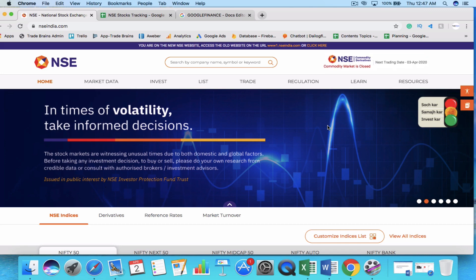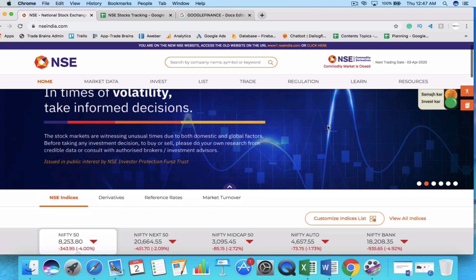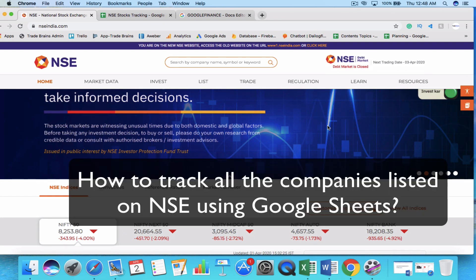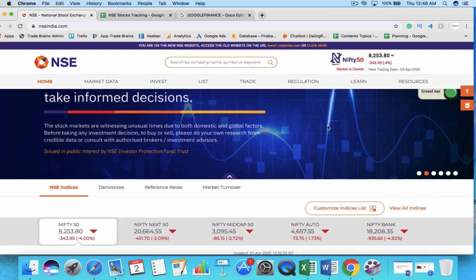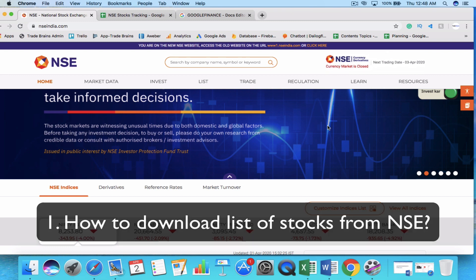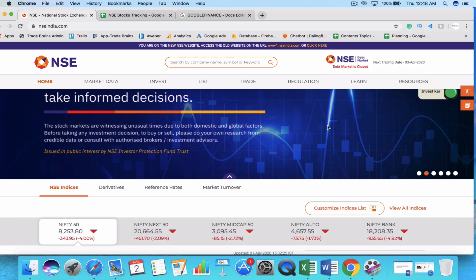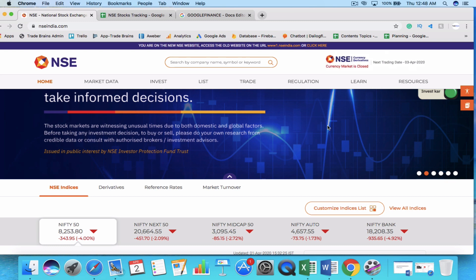Hi there, this is Kritesh and welcome to Tradebrains YouTube channel. In this video you are going to learn how to track all the companies listed on the National Stock Exchange using Google Sheets. There are two important concepts you are going to learn: first, how to download all the stocks listed on NSE, and second, how to track their share prices and other details.